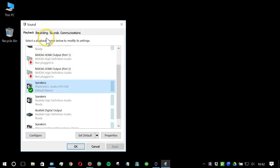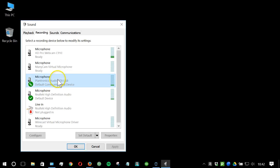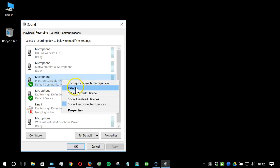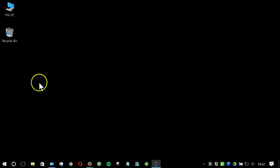Then, at the top of this window, locate and select the recording tab. Then, find your headset again, right click on it and set as default device. Click OK to save and close this window.